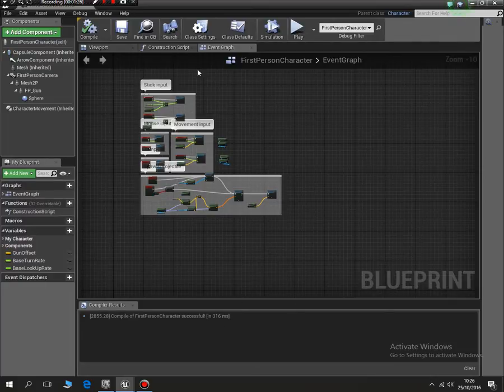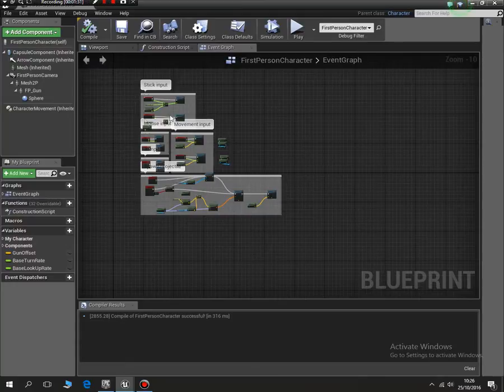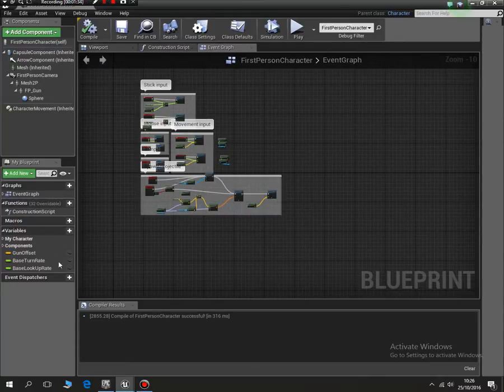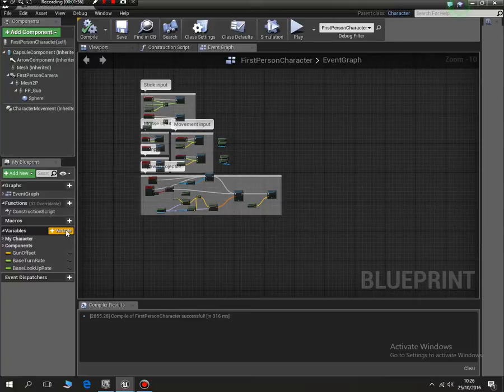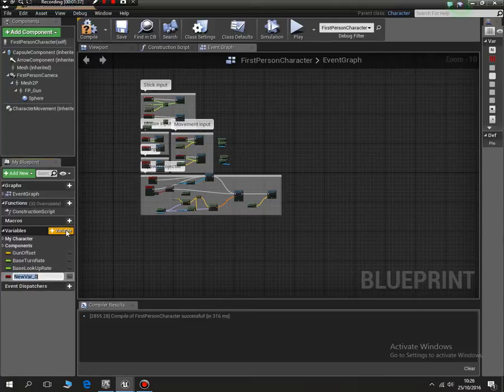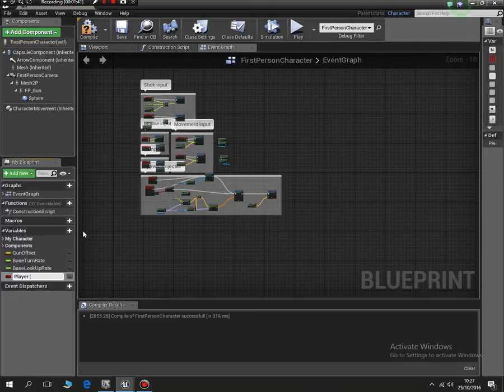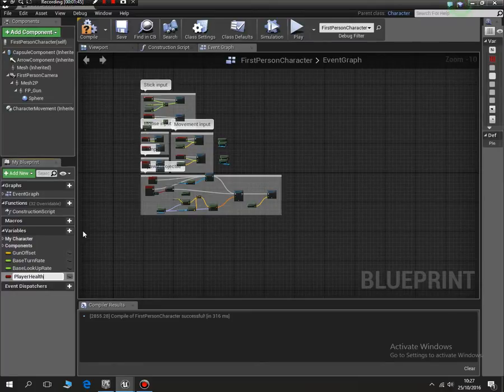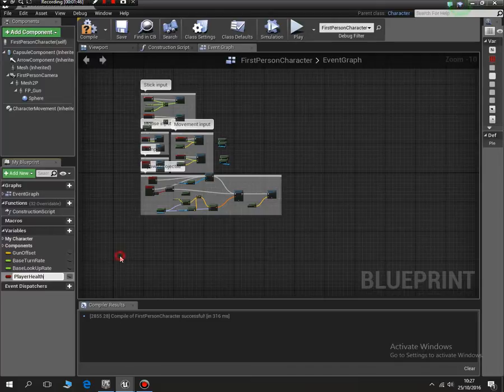I'm not messing about with any of the movement stuff here. We will do a lesson where we'll set up a machine gun or something, but for now I'm just going to set the new variable up. So variables, add a variable, and call it player health.